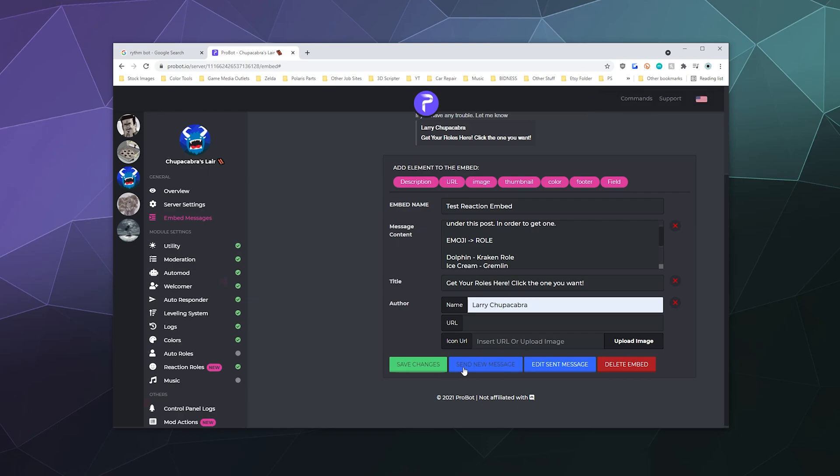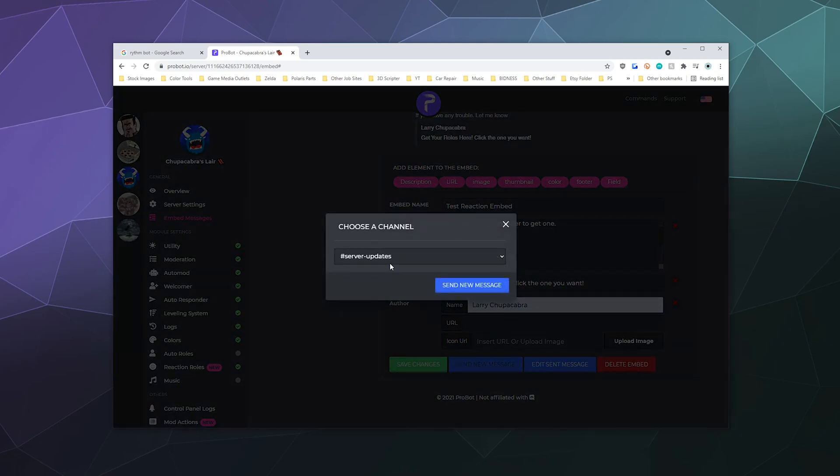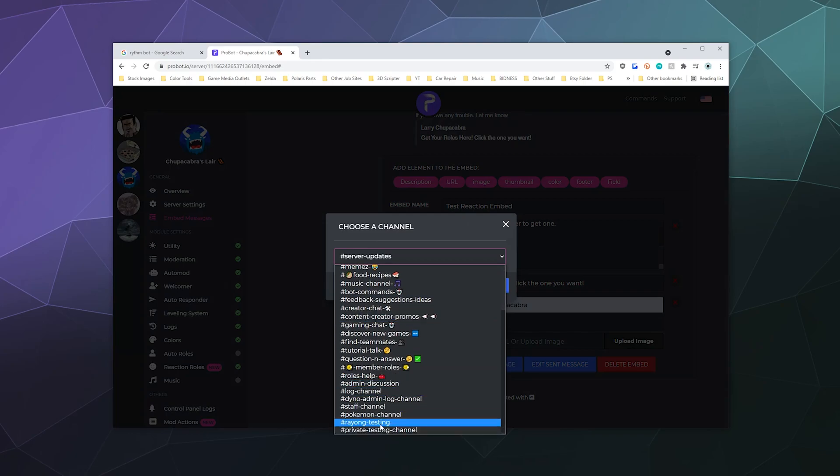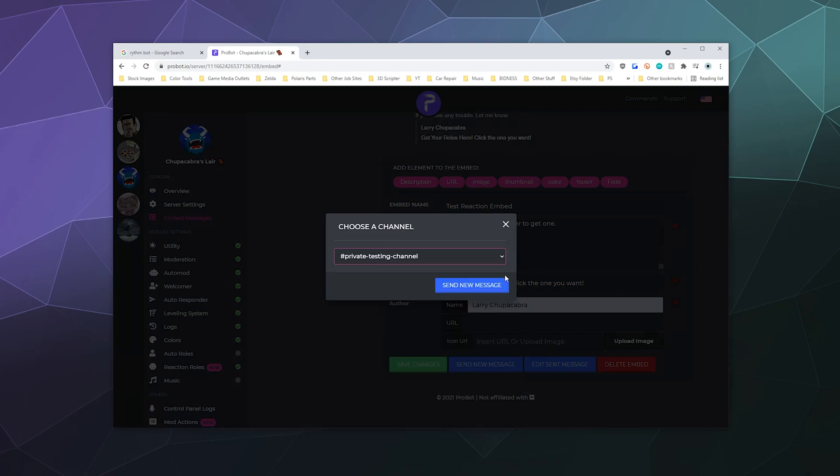And then we can send this message in a specific channel. We can send this to my private testing channel, which I will do right now.